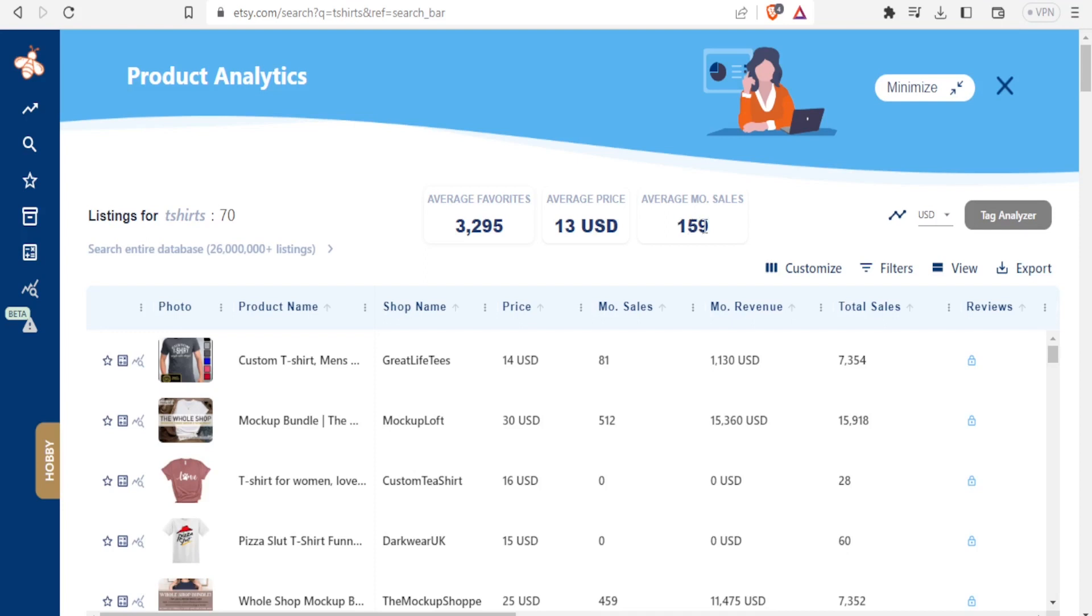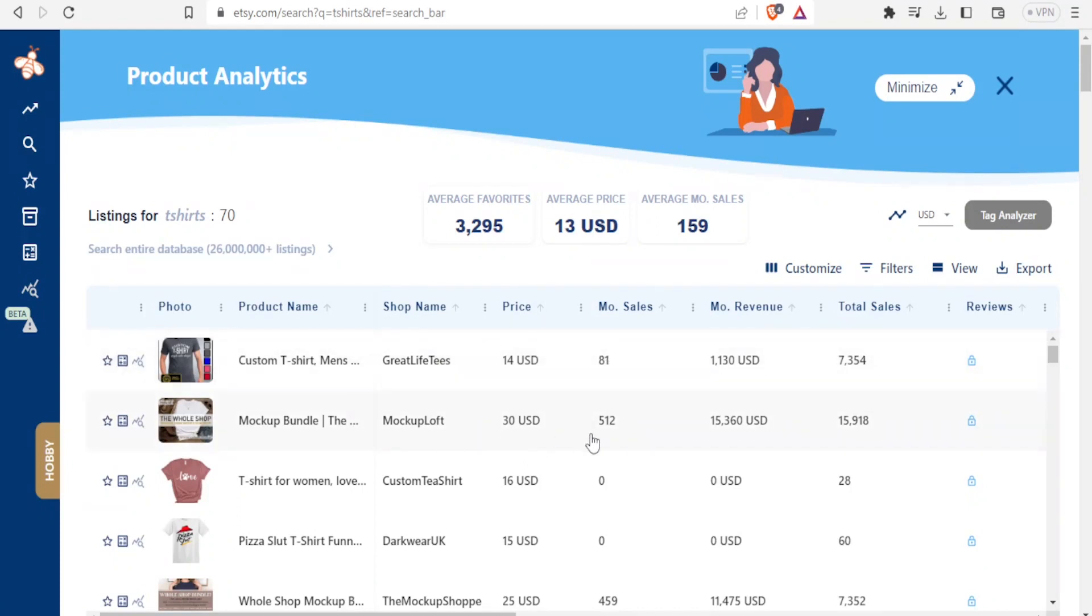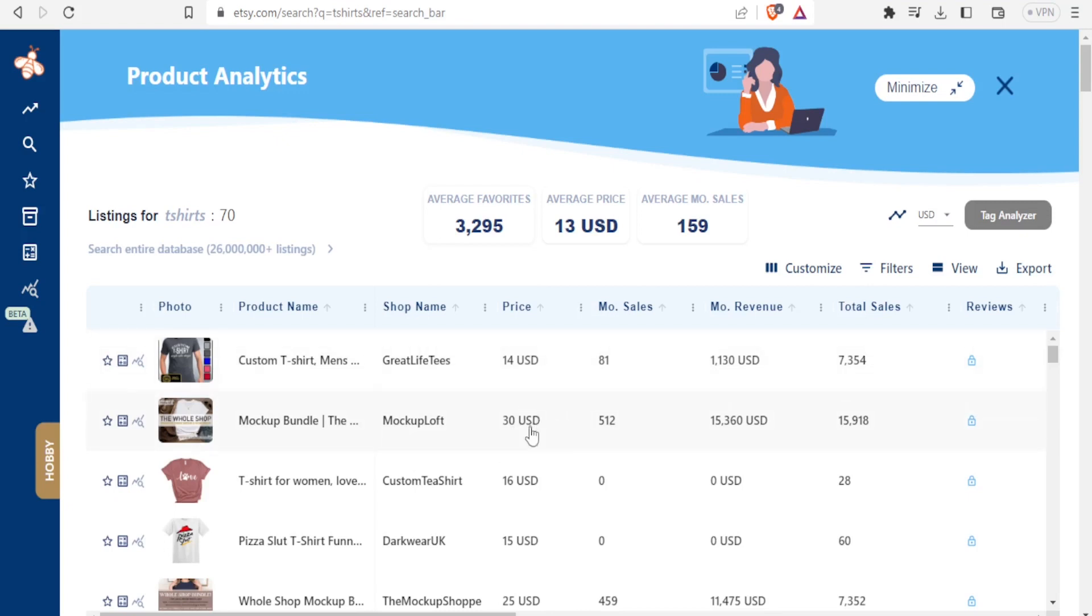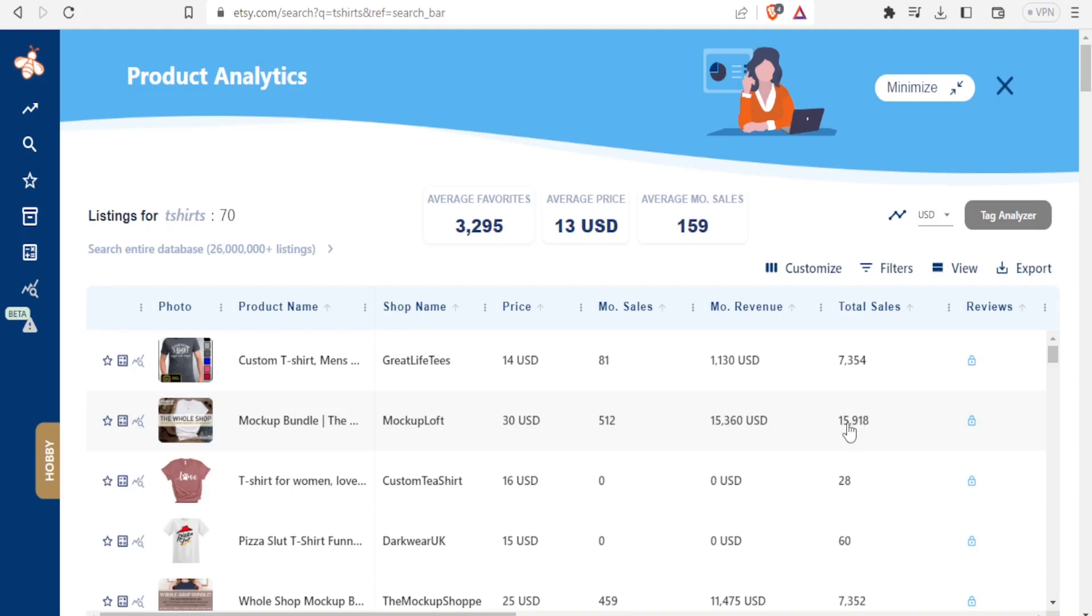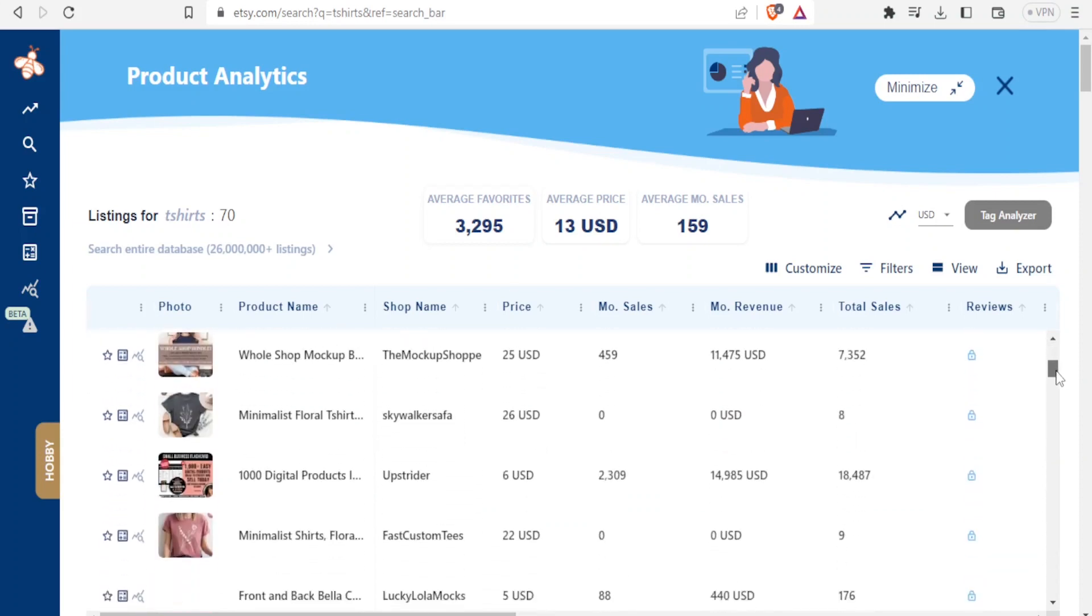So let's assume maybe I deal in t-shirts. I'll come up here and look at maybe who made the highest number of sales. So this one had 81 monthly sales and this one had 512 monthly sales. I can also compare their prices. This one was going at 14 US dollars, this one was going for 30 US dollars, yet they sold more. Especially here when you look at total sales, this one still sold more than mockup bundle. And so I'm able now to look at what is trending. I can compare these two, I can even scroll down and compare others.